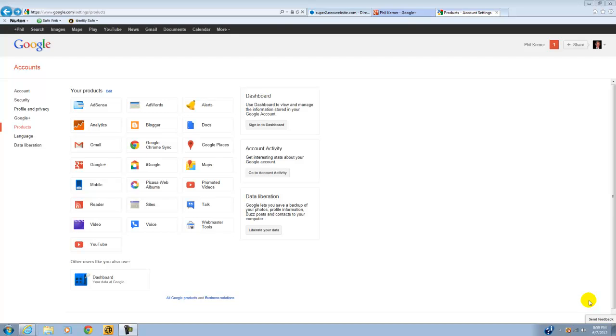If you're a Google Analytics user, and I hope you are, you probably noticed in the last several months they've changed the interface and it's a little trickier to add a new domain. It won't be after this, so you're welcome.